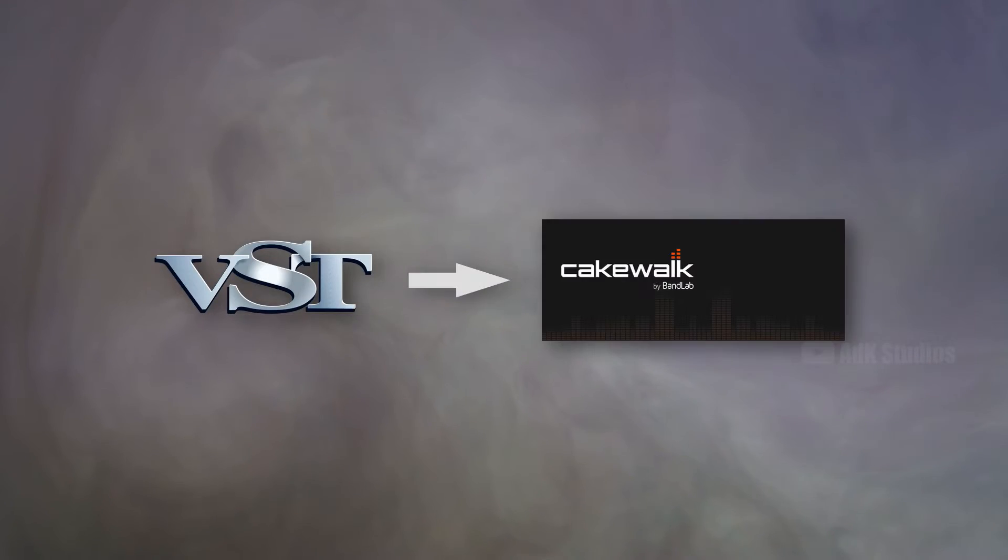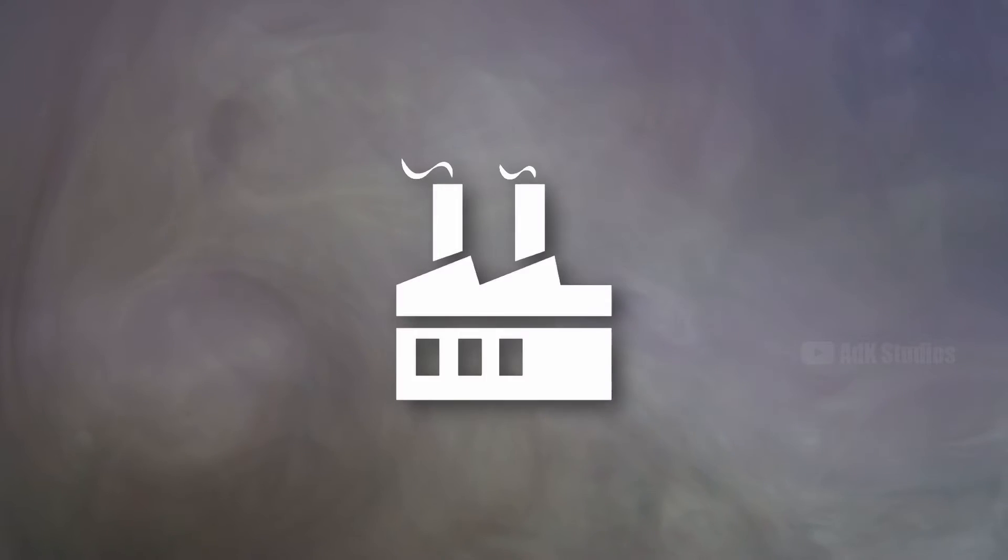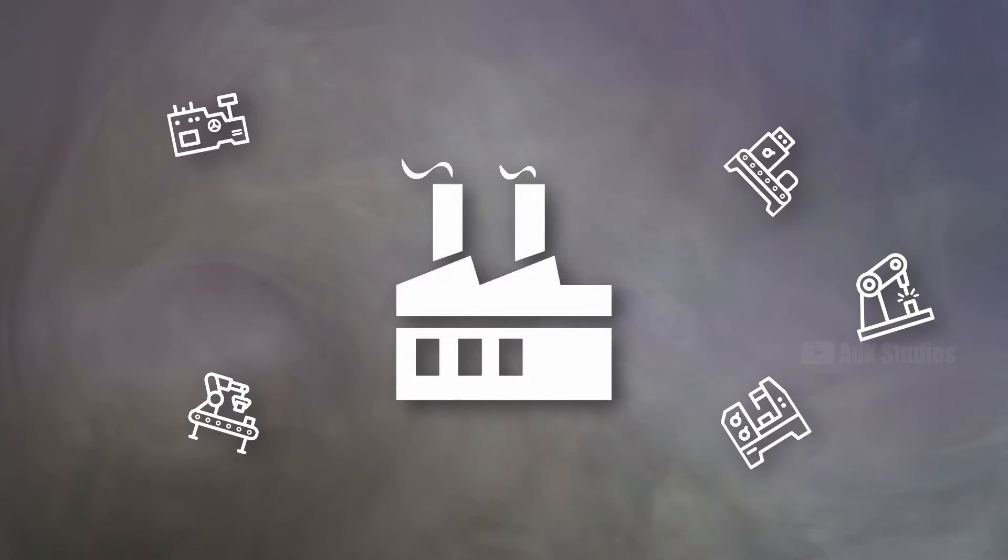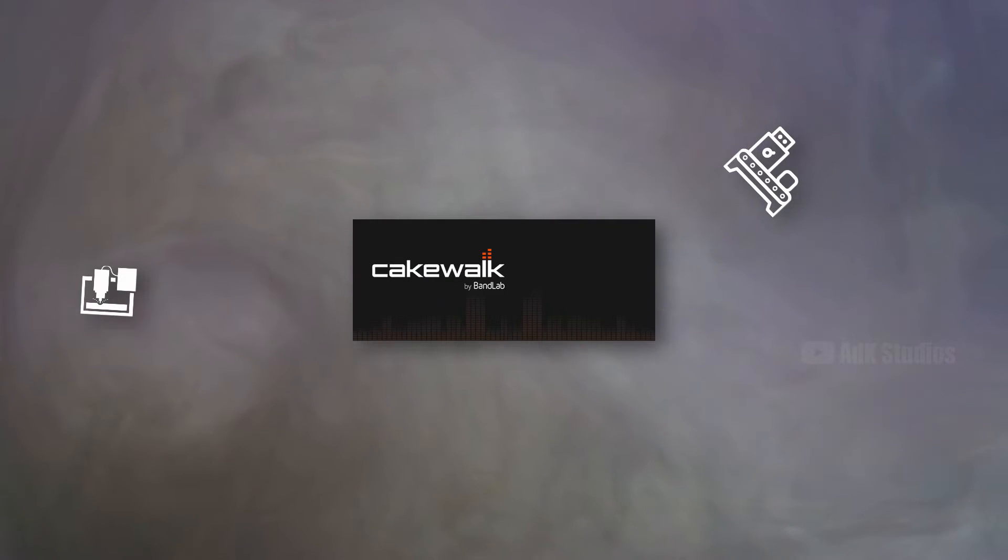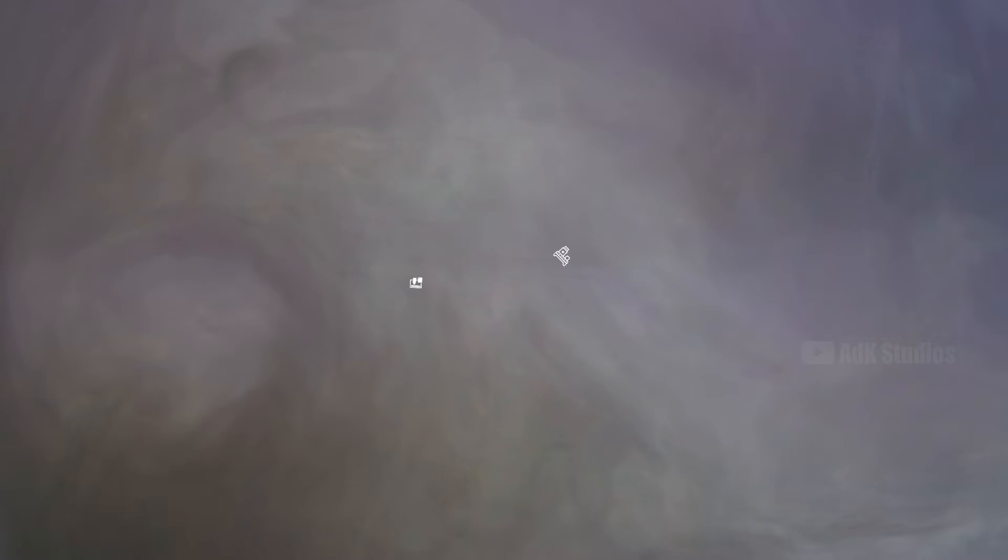However, there are a few things that we have to do even before trying out Cakewalk for the first time. Among these, the first one is adding VST plugins into Cakewalk. Why? Because if a DAW is a factory, then the plugins are the machinery. And Cakewalk by BandLab does not come with an adequate number of machinery called VST plugins.